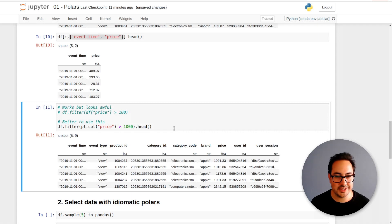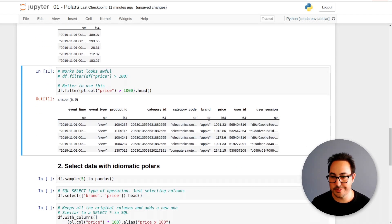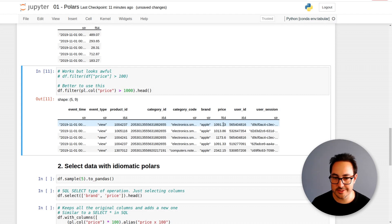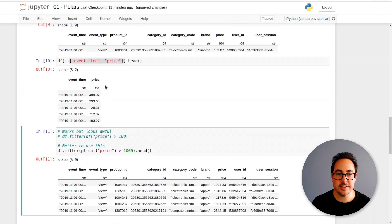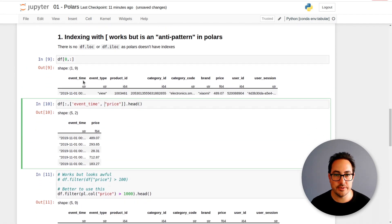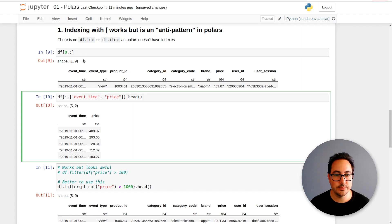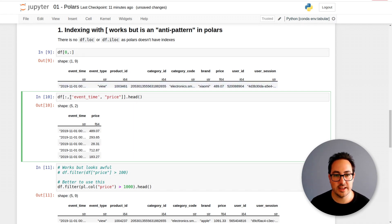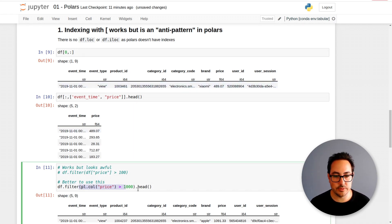So the data is of e-commerce. They're mostly phones, smartphones I think. What costs one thousand dollars is mainly Apple phones. So these are two very simple but very common operations - selecting data, selecting some columns and then filtering the rows.